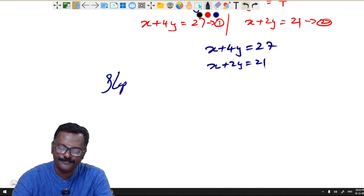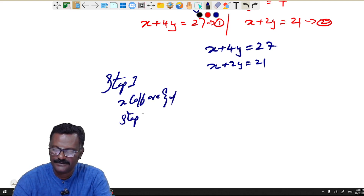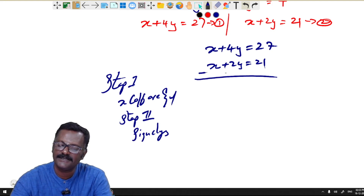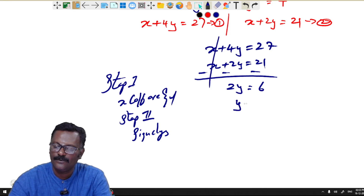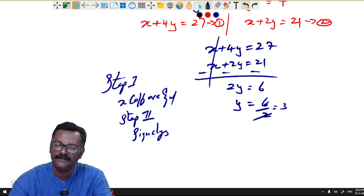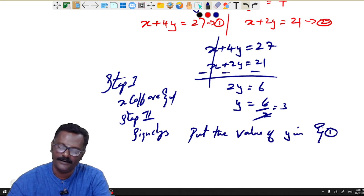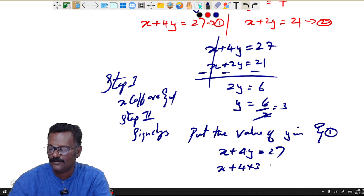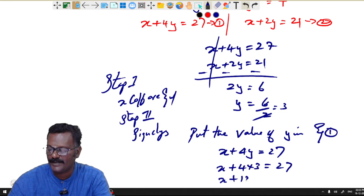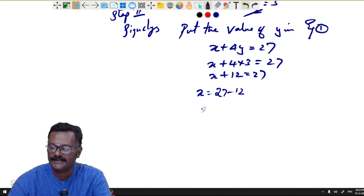Applying elimination: equation 1 is x + 4y = 27, equation 2 is x + 2y = 21. The x coefficients are equal. Step 2: change the sign and subtract. x cancels, giving 2y = 6, so y = 3. Substituting y = 3 into equation 1: x + 4(3) = 27, x + 12 = 27, x = 15.